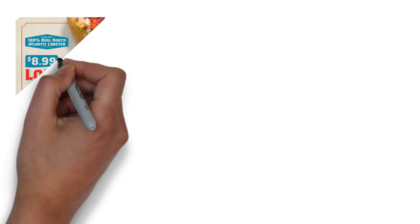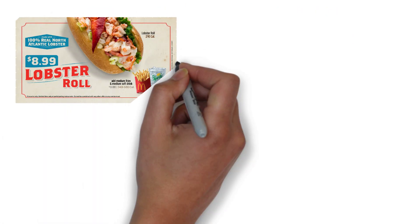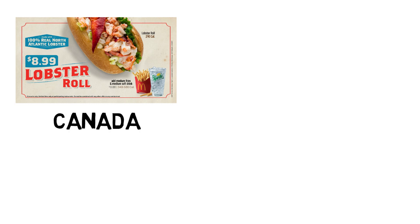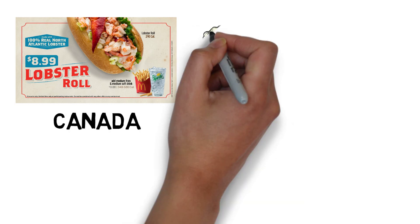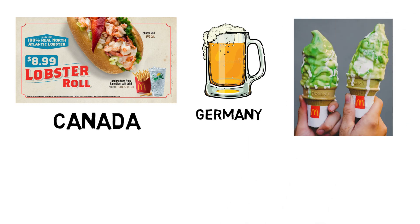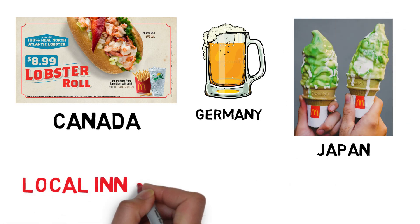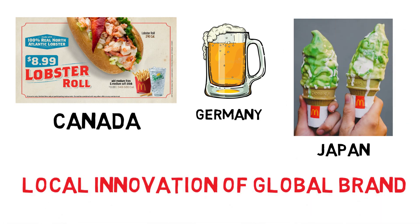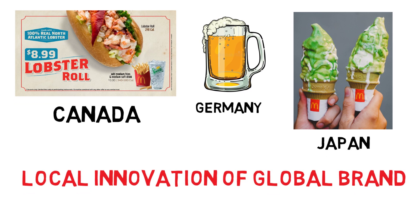Do you know that if you go to Canada, you will find lobster sandwiches on menu. Similarly, in Germany, you can have beer with your food and in Japan, you can have green tea ice cream which are some of the examples of local innovation of global brands like McDonald's around the world.